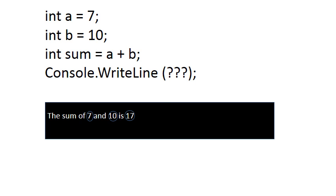The first thing that we notice is that in this output the numbers 7, 10 and 17 are the actual values of three variables a, b and sum. So we want to display the value of variables on the screen.